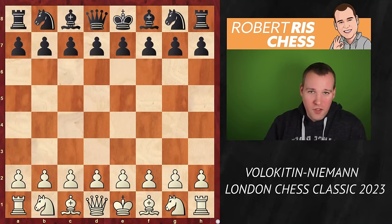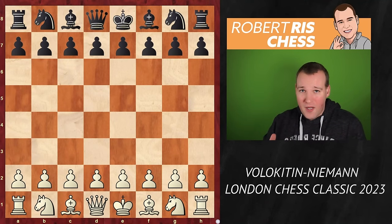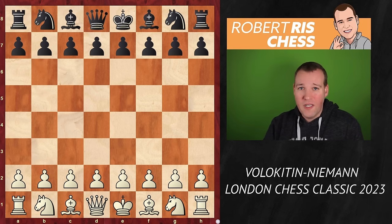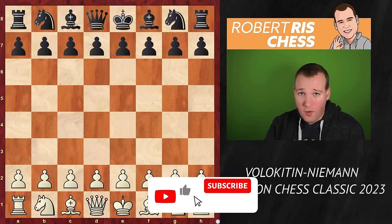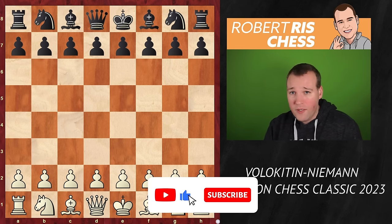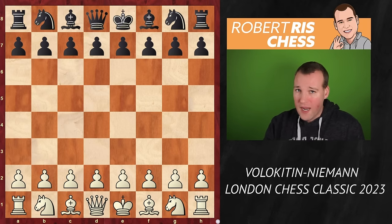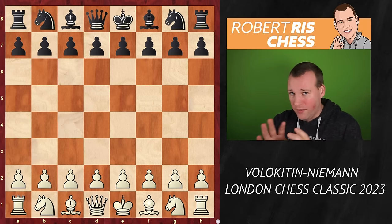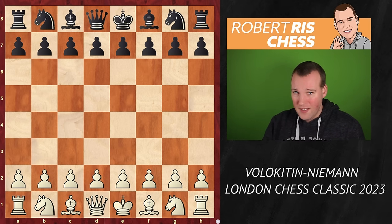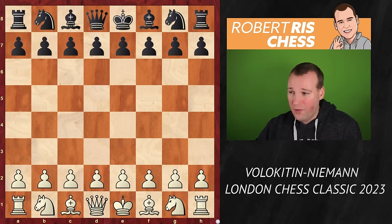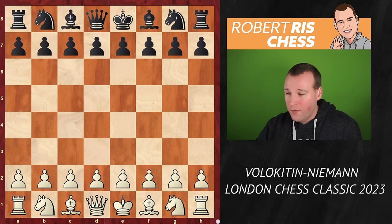Dear chess friends, it's round six of the London Chess Classic and we are going to have a look at a game of Hans Niemann playing with the black pieces against very strong grandmaster from Ukraine, Andrei Folokitin. It's just a very curious game. I will guide you through all the ins and outs and then you will get rewarded with some very spectacular chess.